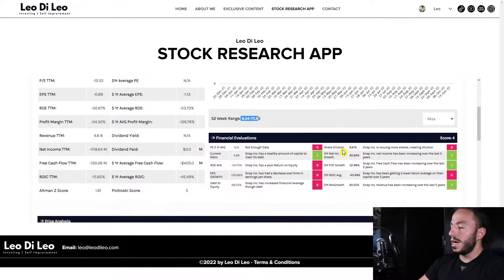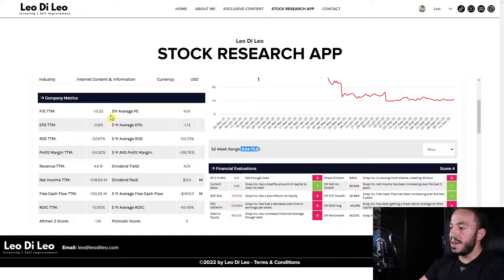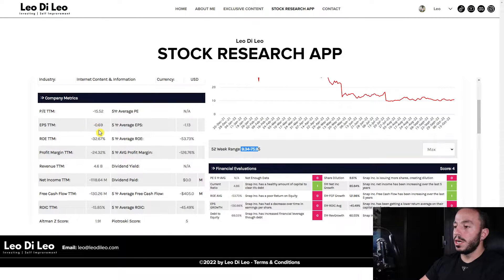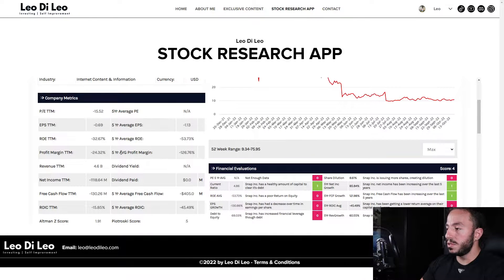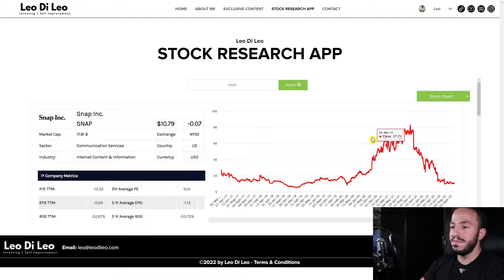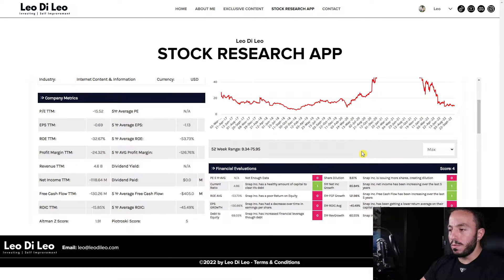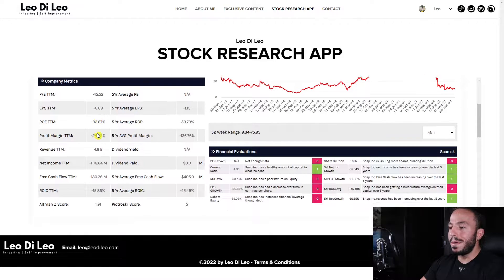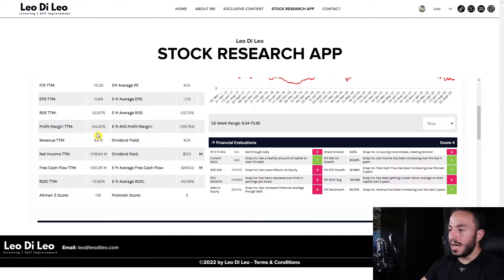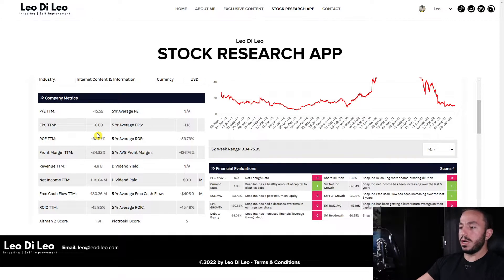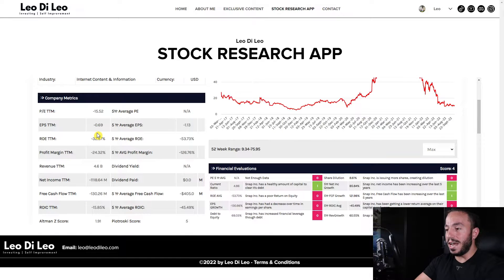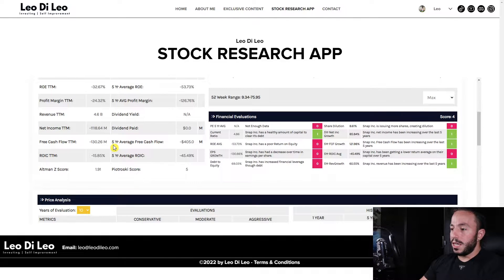The company has gone down by a considerable amount. Let's dive deep to see what's going on. We have a negative P/E ratio, negative EPS, negative earnings per share, negative return on equity, and negative profit margin. If you invested around these levels, what are you buying? You're purchasing a company with negative profits and negative return on equity. There's no money to be made here. This is a declining stock — if you're long-term investing, this doesn't make sense. Cut your losses and get out.